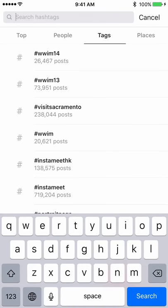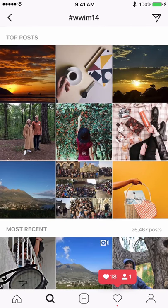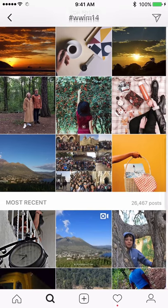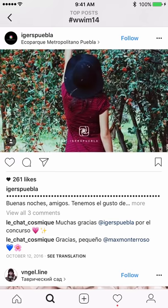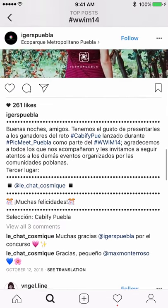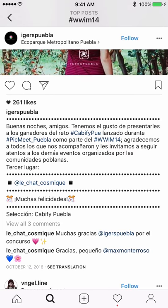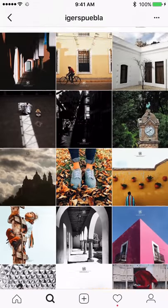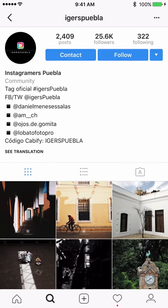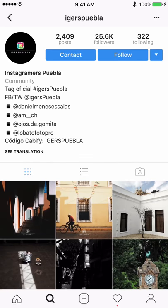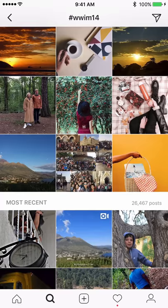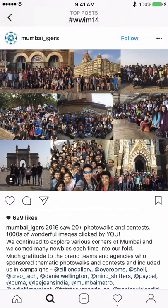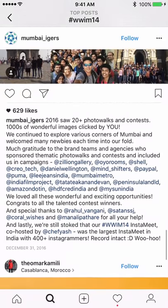The next method is going through the hashtag. For example, you can search WWIM14 and see who posted pictures with it. If an account posted from a meetup, there's a good probability they will host another Instagram meetup this year. You can DM them asking: 'Hey, is there any Instagram meetup coming up in this city this year?'